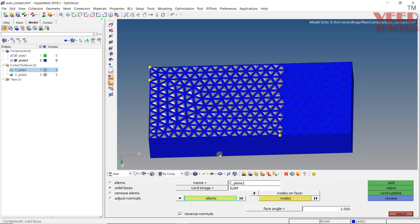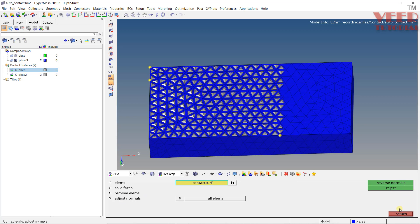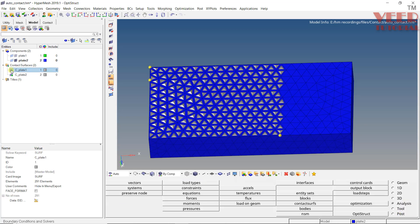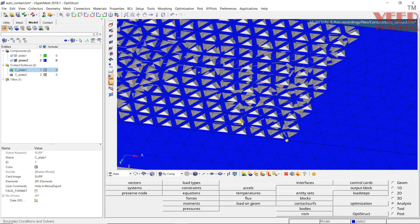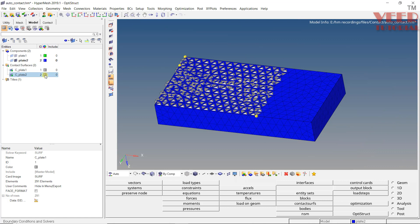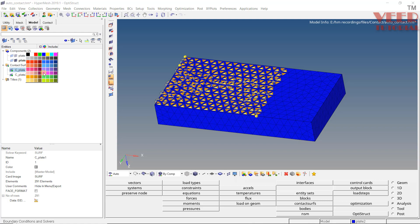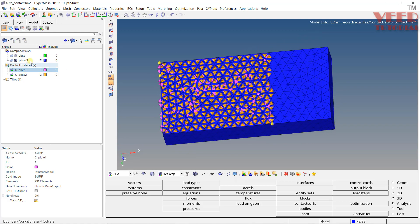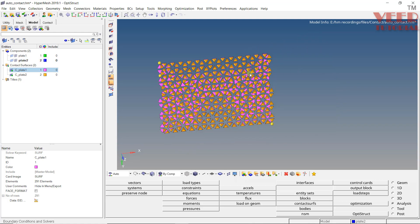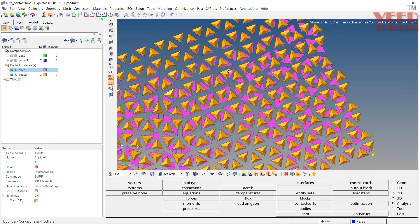If we want to remove any element, we can remove it. Also, we can adjust the normal here. Whenever we want to create contact between two surfaces, the normals should be intersecting with respect to each other. I will change the color — let's say pink — so that we can see it properly. After hiding the plate, you can see the contact has been created. C-Plate 1 has 291 elements and C-Plate 2 also has 291 elements.